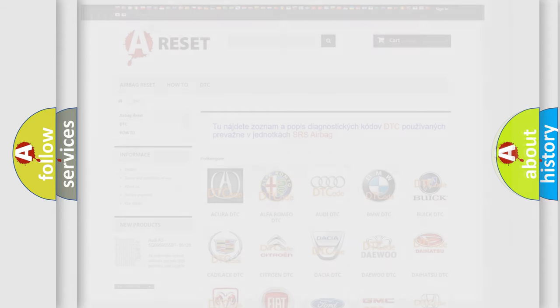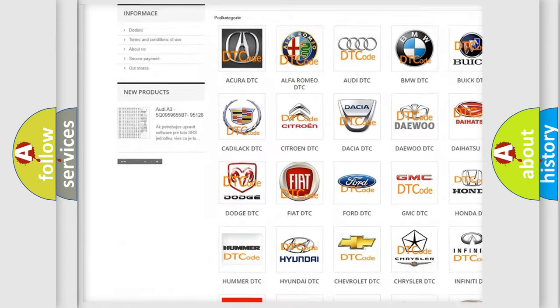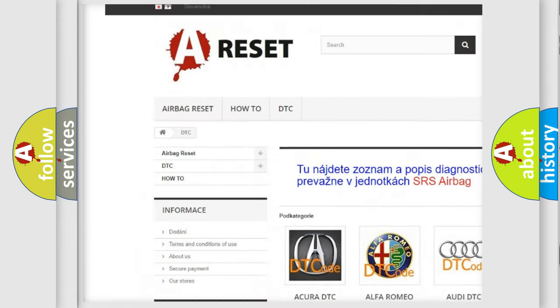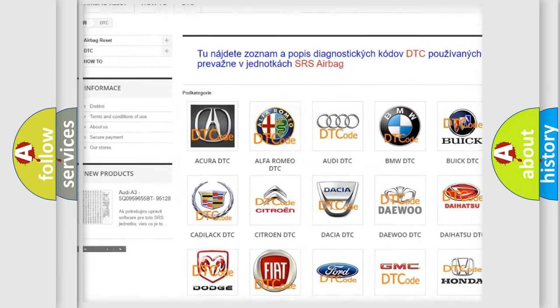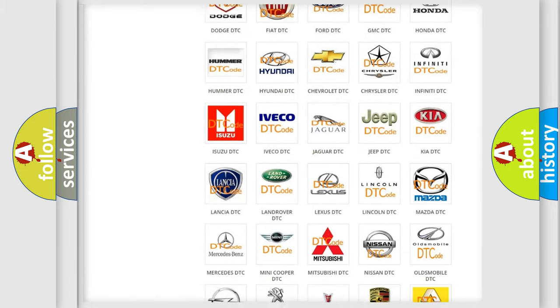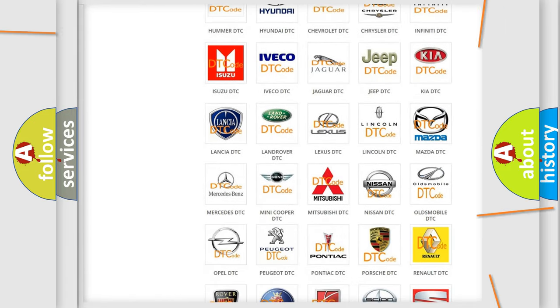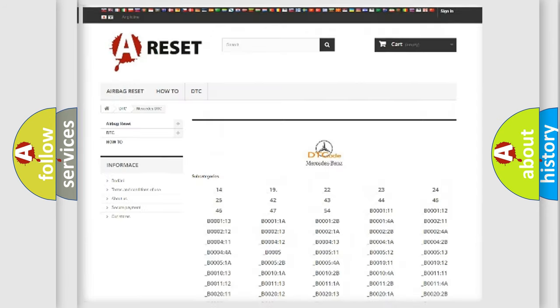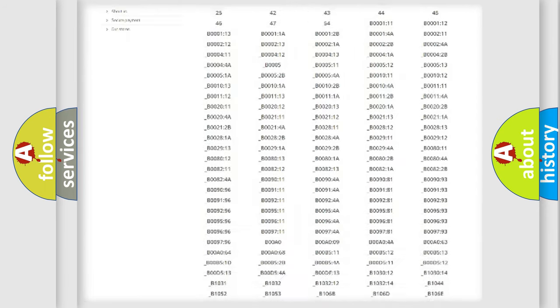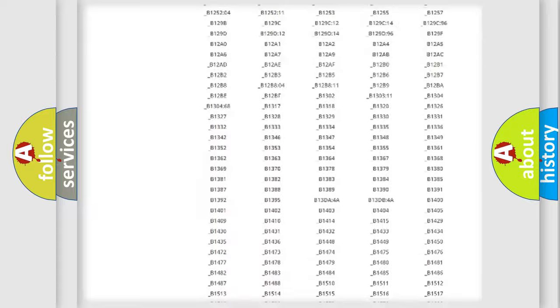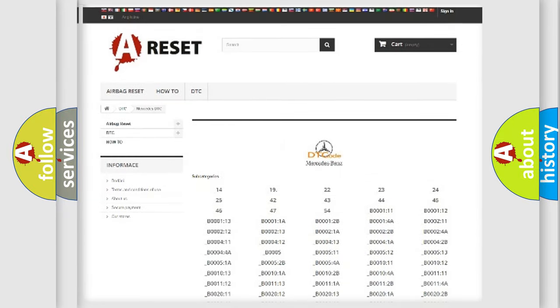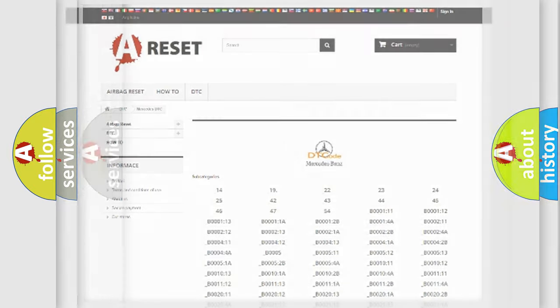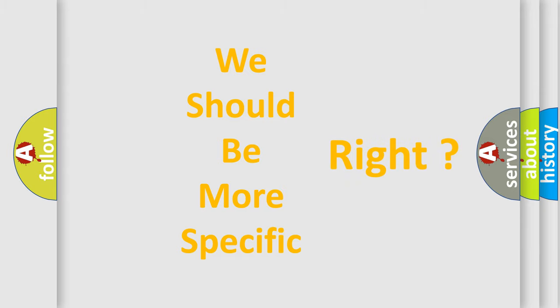Our website airbagreset.sk produces useful videos for you. You do not have to go through the OBD2 protocol anymore to know how to troubleshoot any car breakdown. You will find all the diagnostic codes that can be diagnosed in Mercedes vehicles, and many other useful things. The following demonstration will help you look into the world of software for car control units.